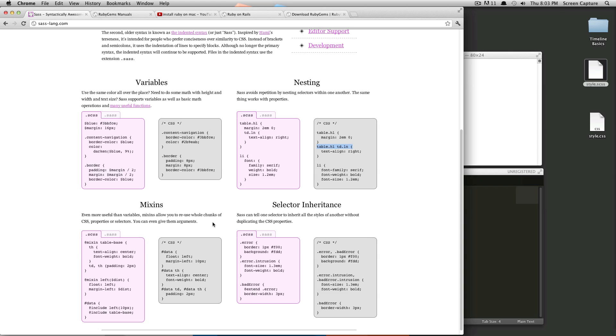Mixins are sort of like variables, but with larger groups of CSS. You can use mixins to declare a whole group of things and then add it to something later, basically allowing you to reuse code in all sorts of ways and changing it with variables. It's really powerful. It's very exciting.